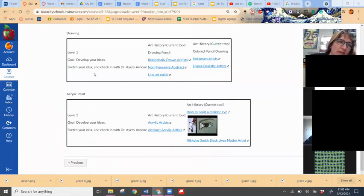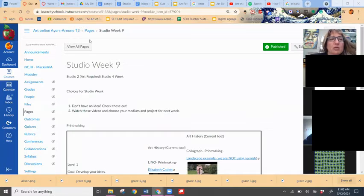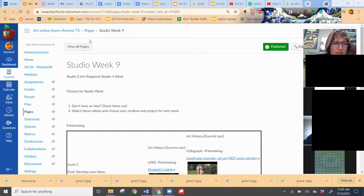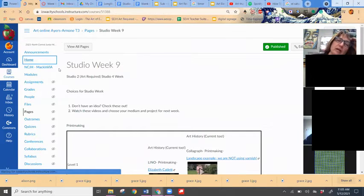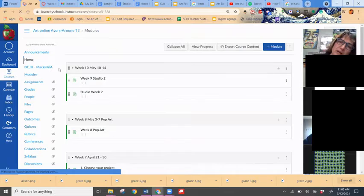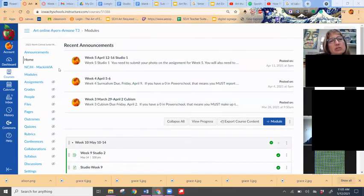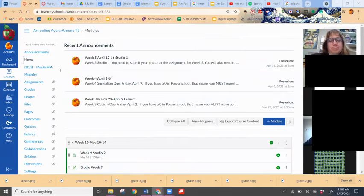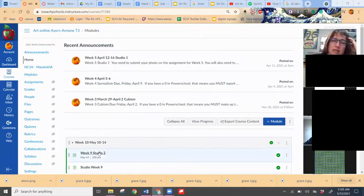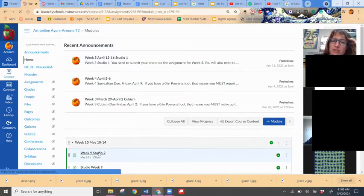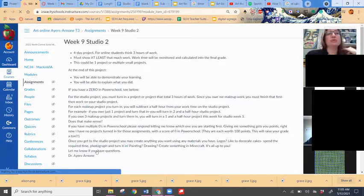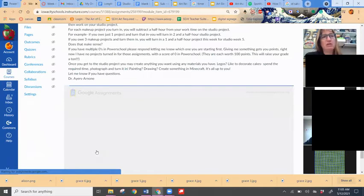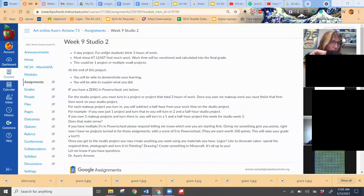There's also realistic and abstract for all three of these options that I've given you here. Thank you Anaya, that would be awesome. That's just if you get stuck for ideas, but remember you could do this digitally, you could do this on Minecraft, you can make a stop motion animation, pretty much anything. It just needs to be three hours of work.